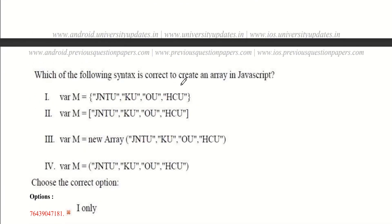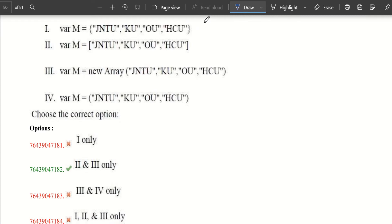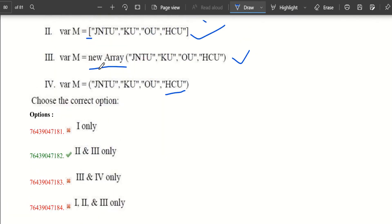Which of the following syntaxes is correct to create an array in JavaScript? Direct initialization using square brackets works correctly. Declaring with 'new Array()' with parentheses also works. However, simply listing values without 'new Array' does not work as an array — it takes only the last element into the variable. So options using direct bracket initialization and new Array() with parentheses are the two correct options.